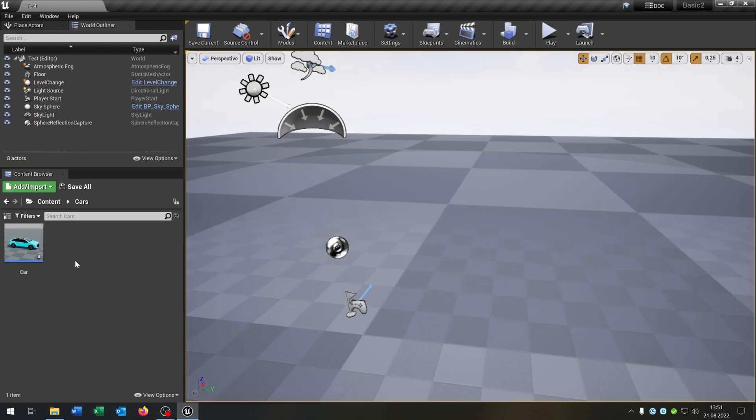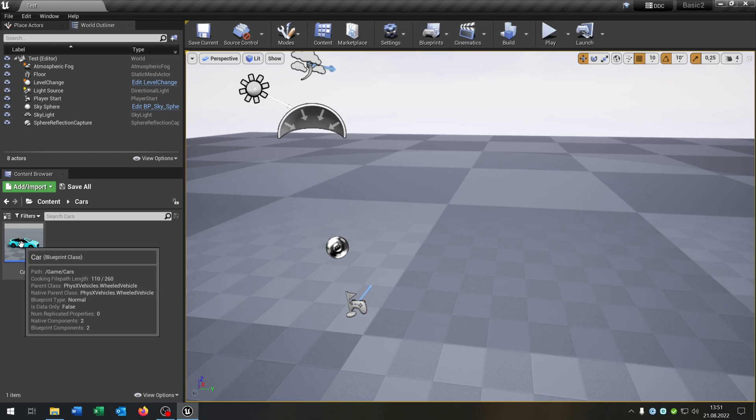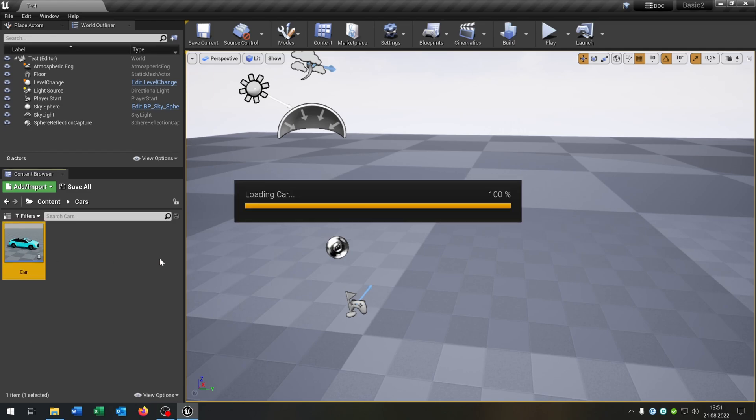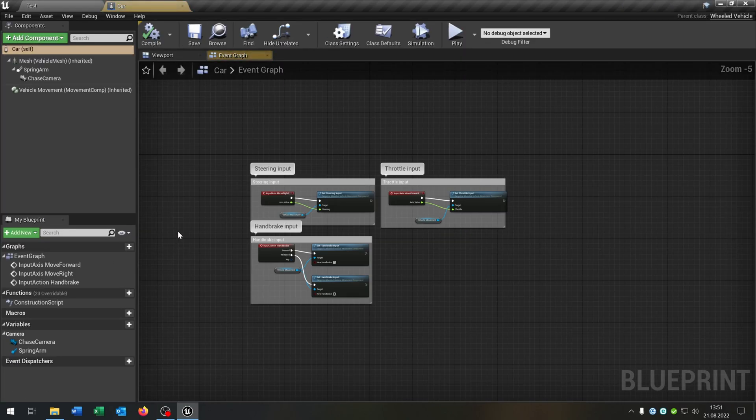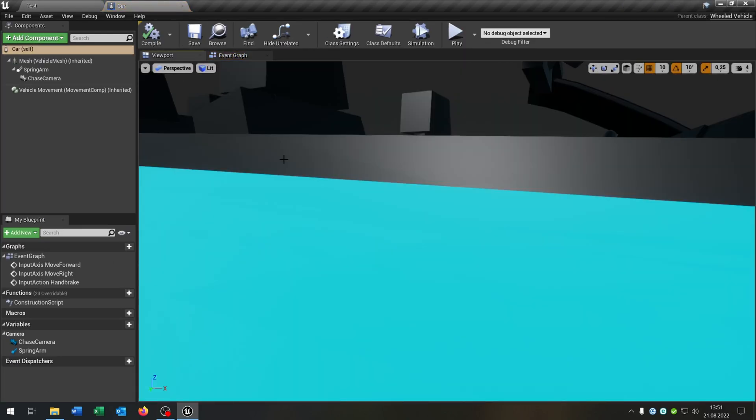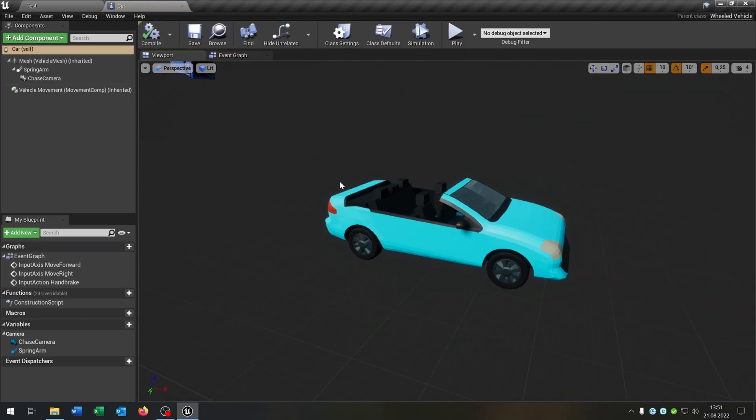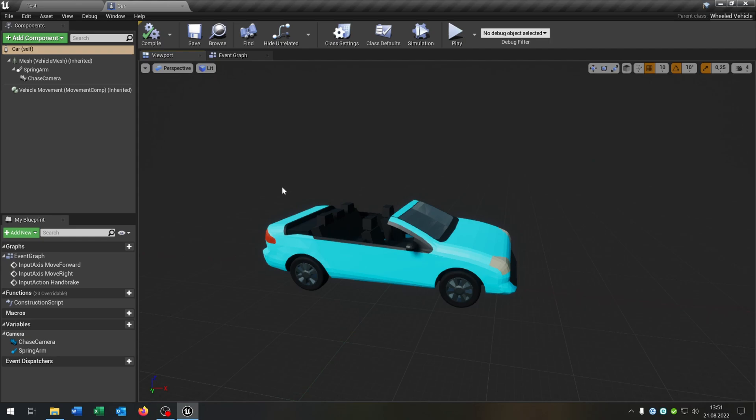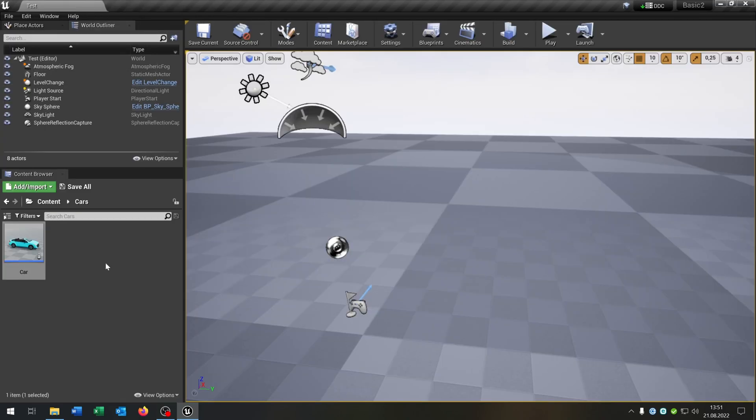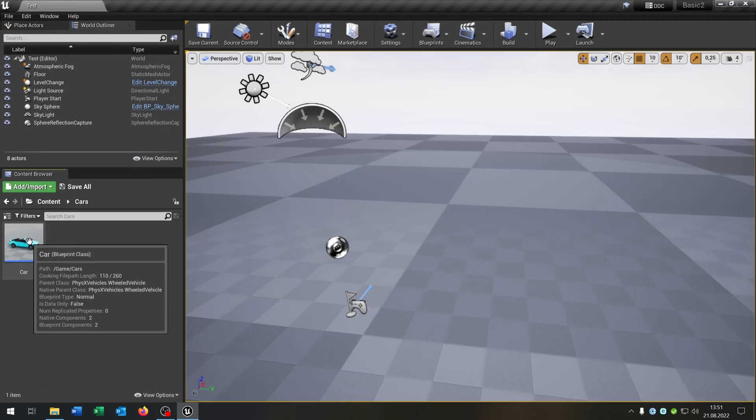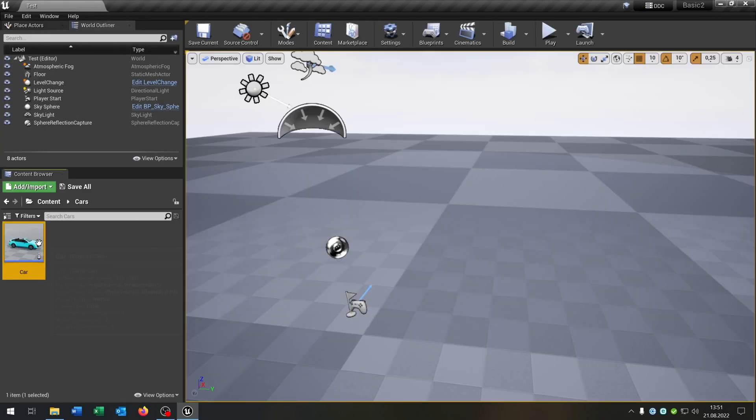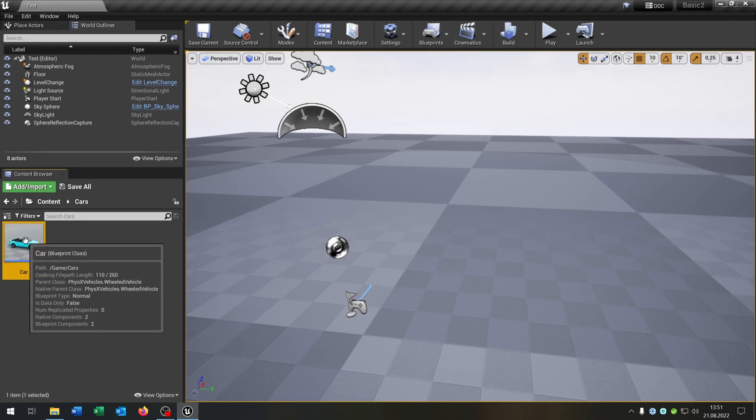We start with the car itself. This is the basic sedan car that you get with the vehicle template. Nothing special. The best way to create different cars is the parent and child class system, so you have this car as a parent and you use this for every other car.